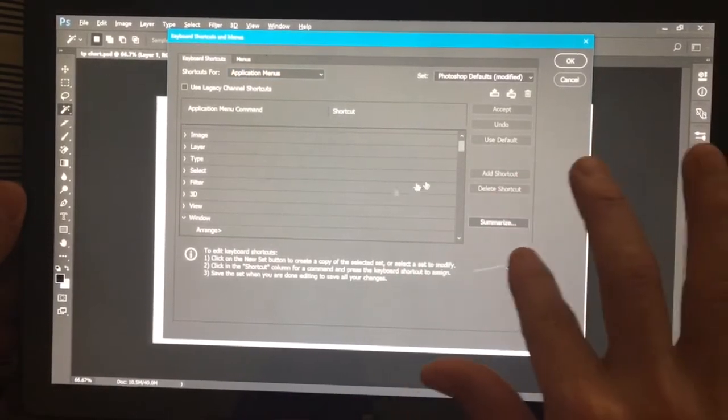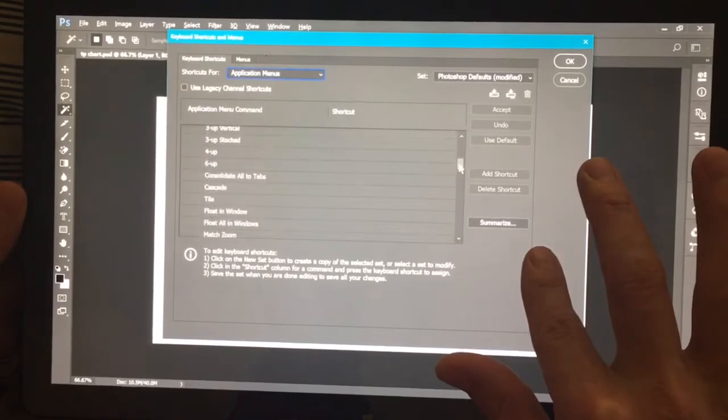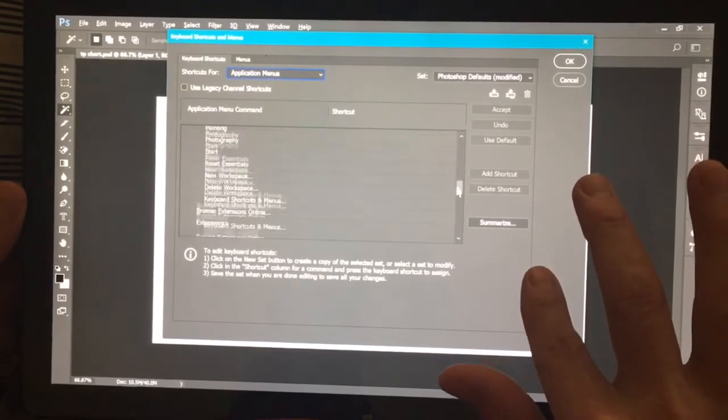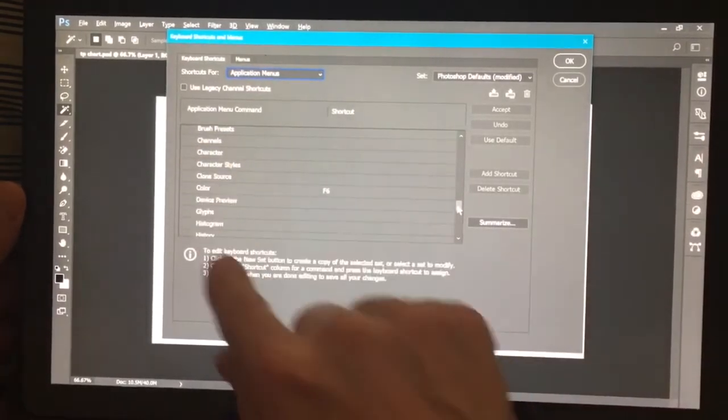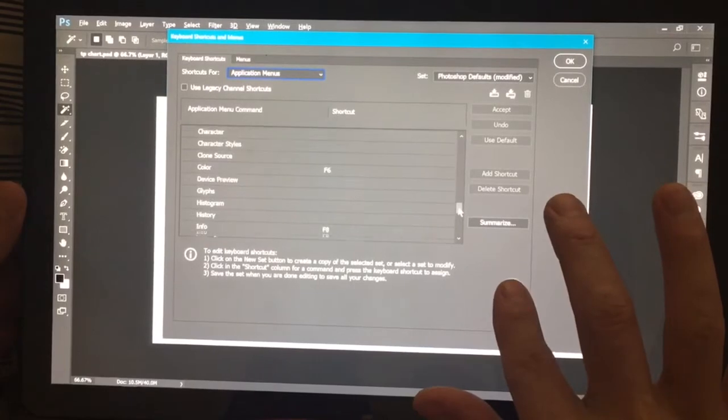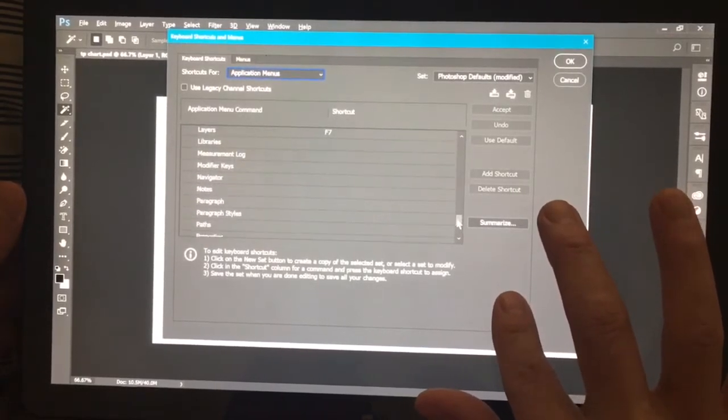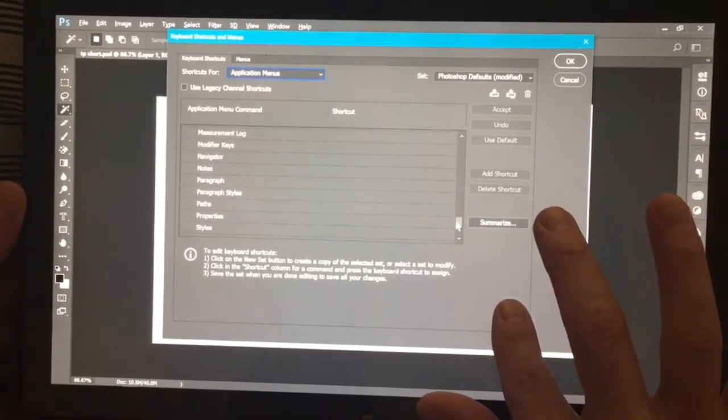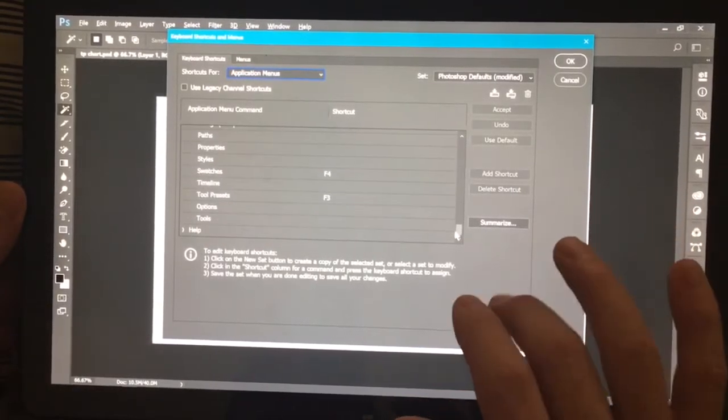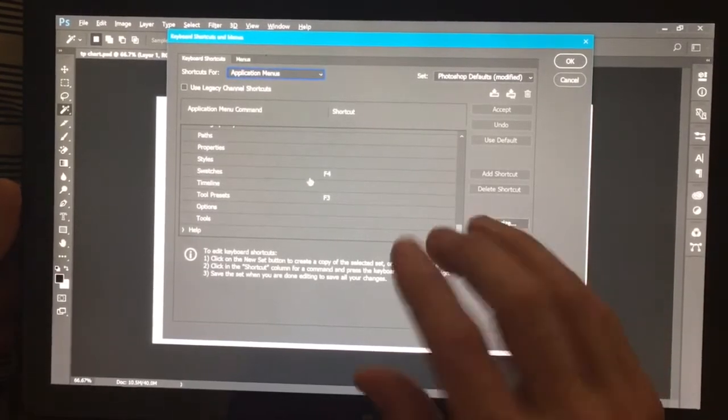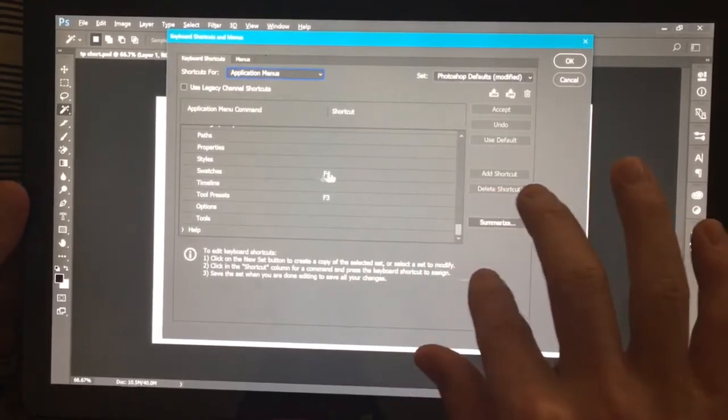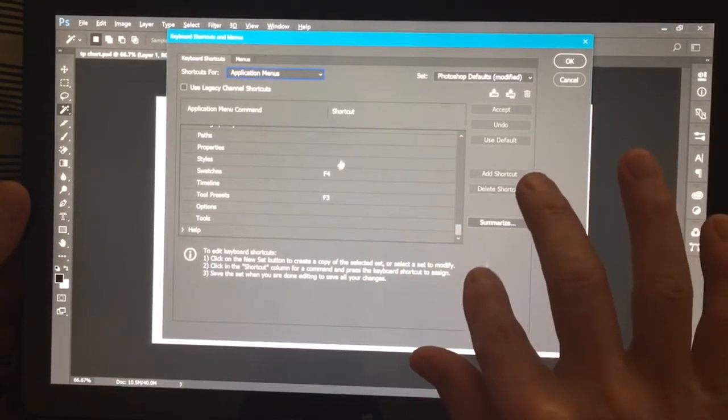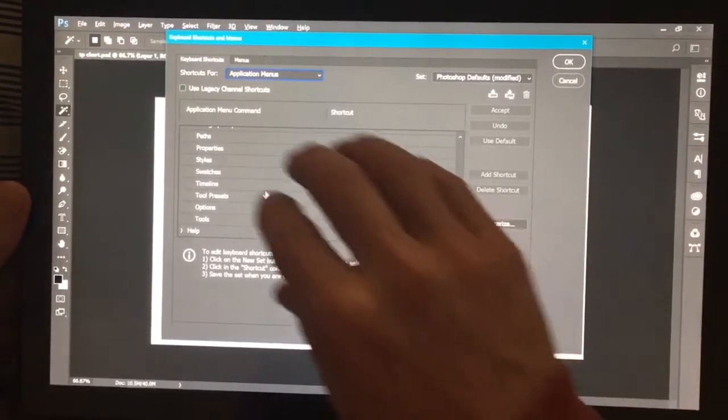All right, so you're going to click on window and scroll down to the bottom to where it starts with these different tool panels. And we're going to go all the way to swatches and tool presets. These are the two that are not shortcutted by default.